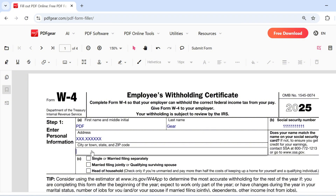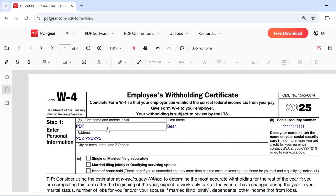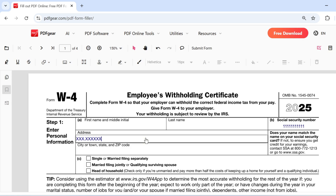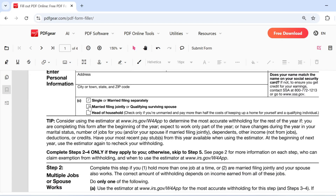Some PDF forms may even contain formulas that calculate based on your input. You can also check or uncheck checkboxes directly. This is how to fill out fillable forms using the PDF Gear online tool.